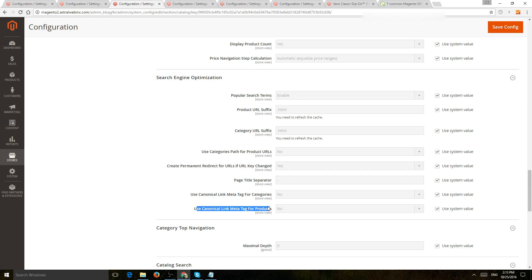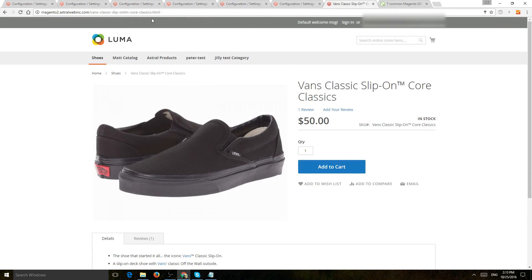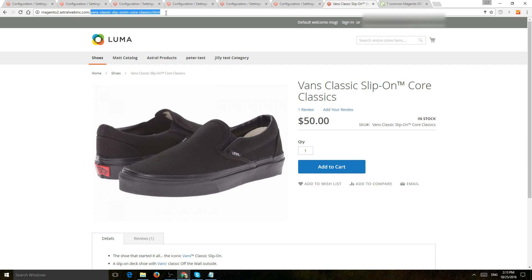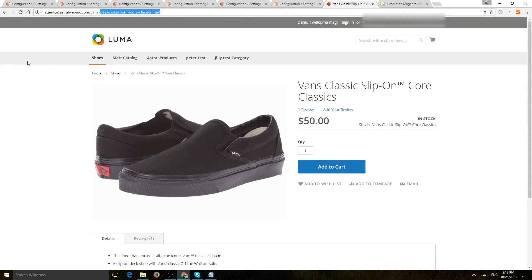that will involve some coding. Or you can turn the use category path for product URLs to no. That means the URL will always be clean. It doesn't matter where the user came from. The URL will always be consistent in one URL so you don't have duplicate content.